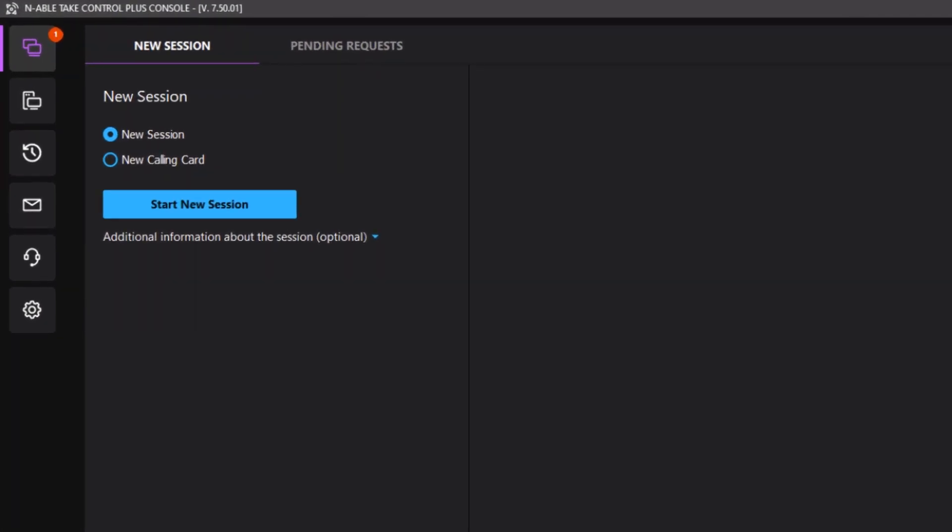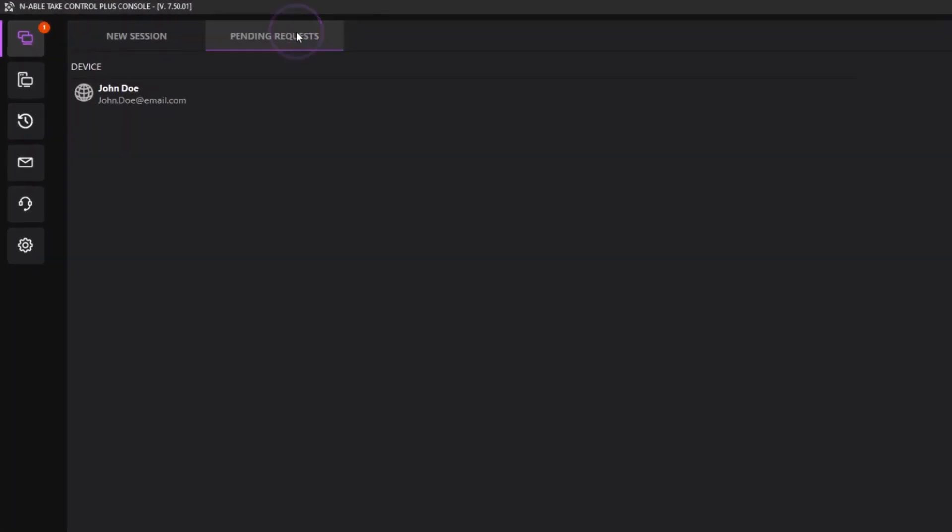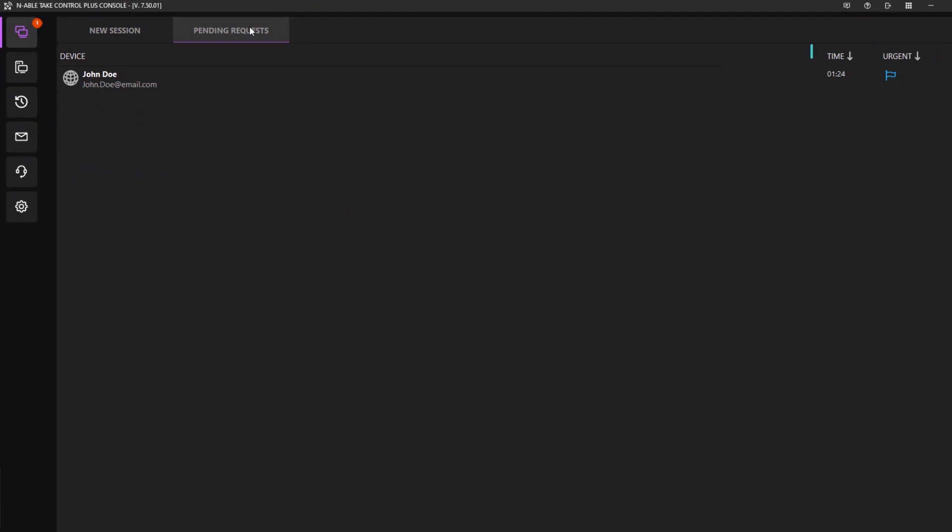New support requests appear under the Pending Requests tab. The time next to the customer's name indicates how long the request has been in the queue.